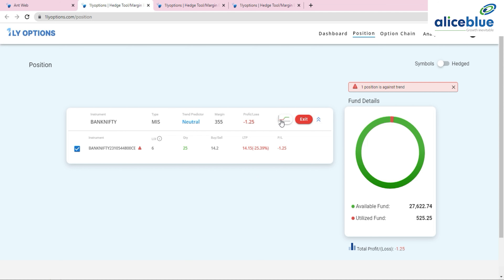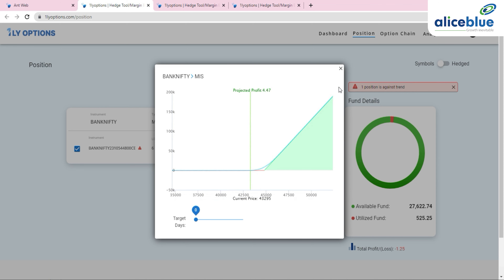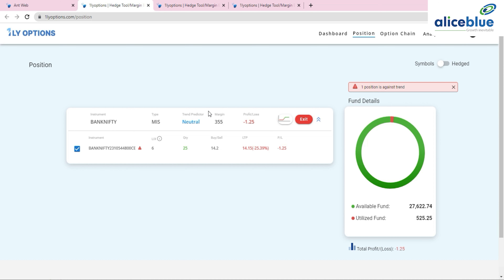In Position Analytics, you can see the payoff chart for your open position and predict profit if the market moves beyond a certain level. You can set targets and see profit/loss for holding the position for more than two days. There's also a trend predictor tool that alerts you if a position is against the trend — in this case, it shows the position is in a neutral trend.